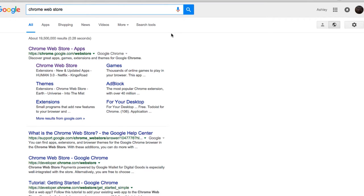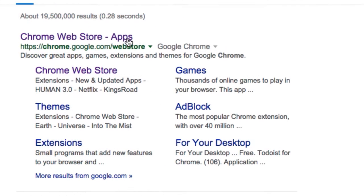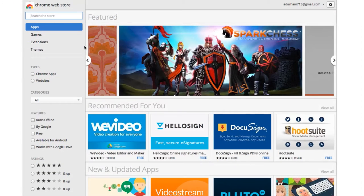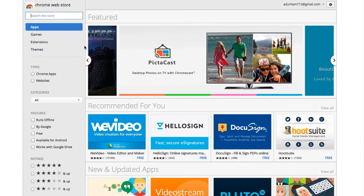Starting things off, we'll need to install the Hummingbird Connection app. To do so, head to the Chrome Web Store through the browser. Once you have the store website loaded, type Hummingbird Connection app into the search option.